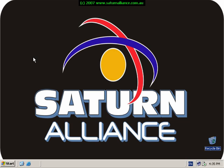Welcome along to another Saturn Alliance video on how to. Today we're going to have a look at installing the latest Trend version 3.6 client server messaging.